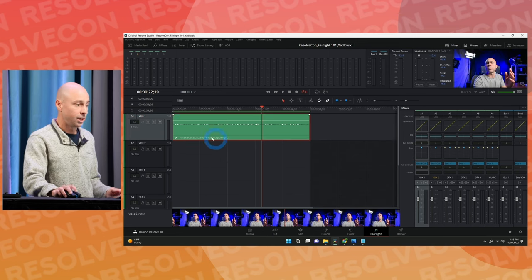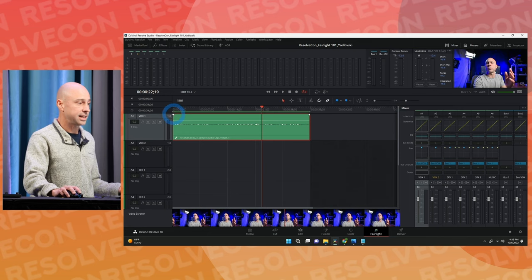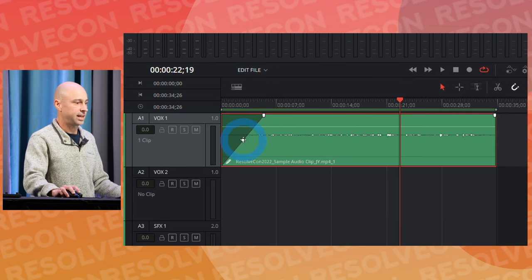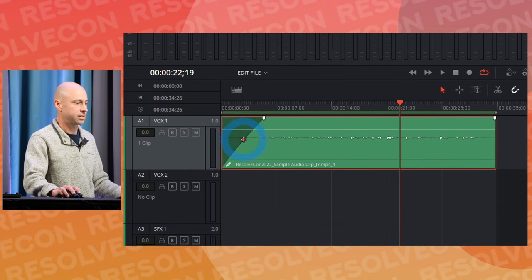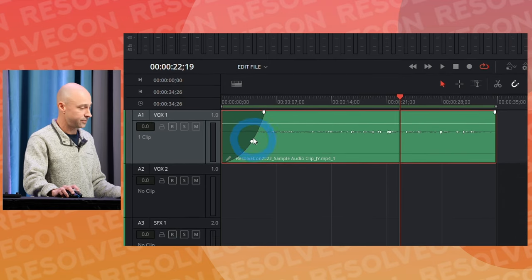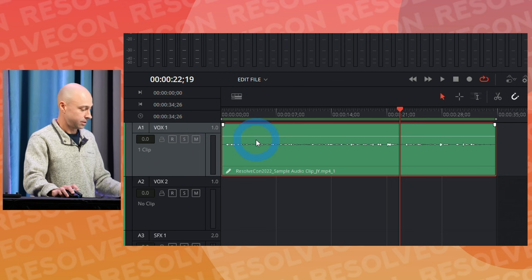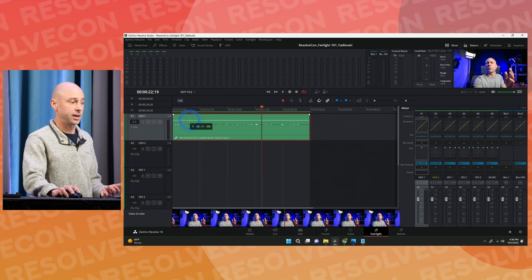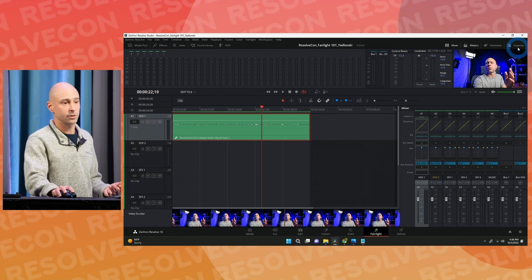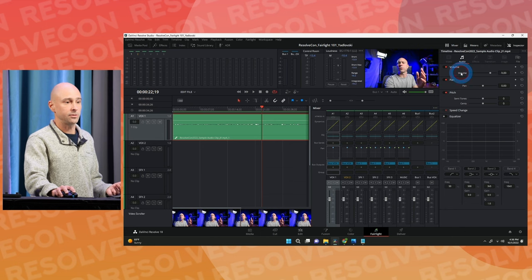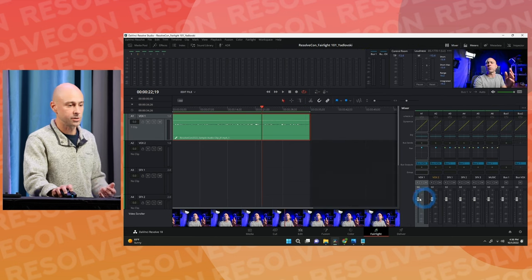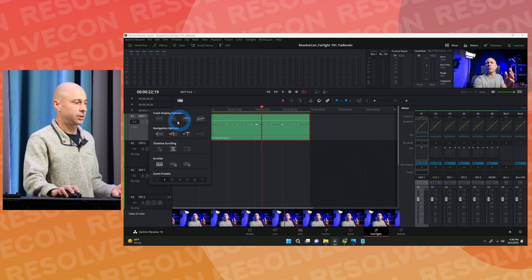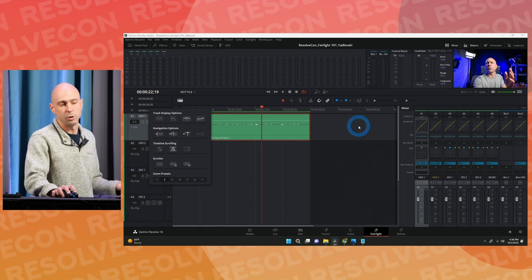You can fade clips in and out just like in the edit tab using the little handles, and you can also change the shape of the fade. For adjusting levels: you've got the gain line, the volume in the inspector, the faders, or the level number in the track header — it just depends on what you prefer.